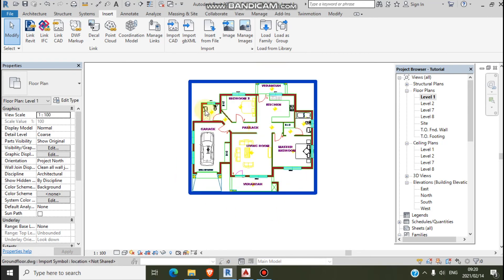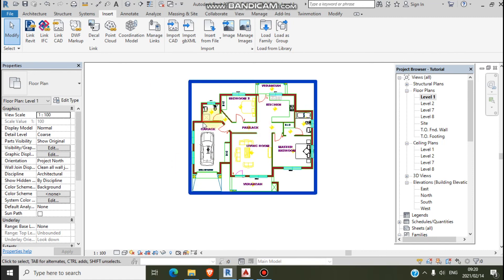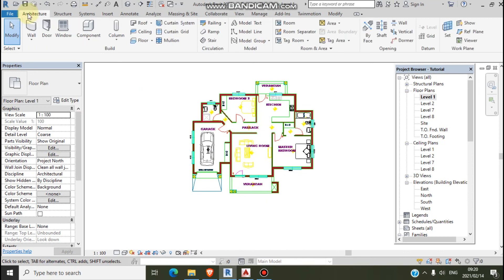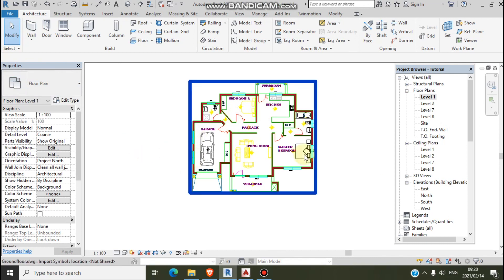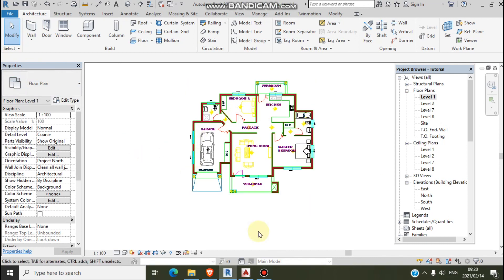So I'm doing walls next. In our next videos we'll be doing walls — we'll just put walls and draw this house.